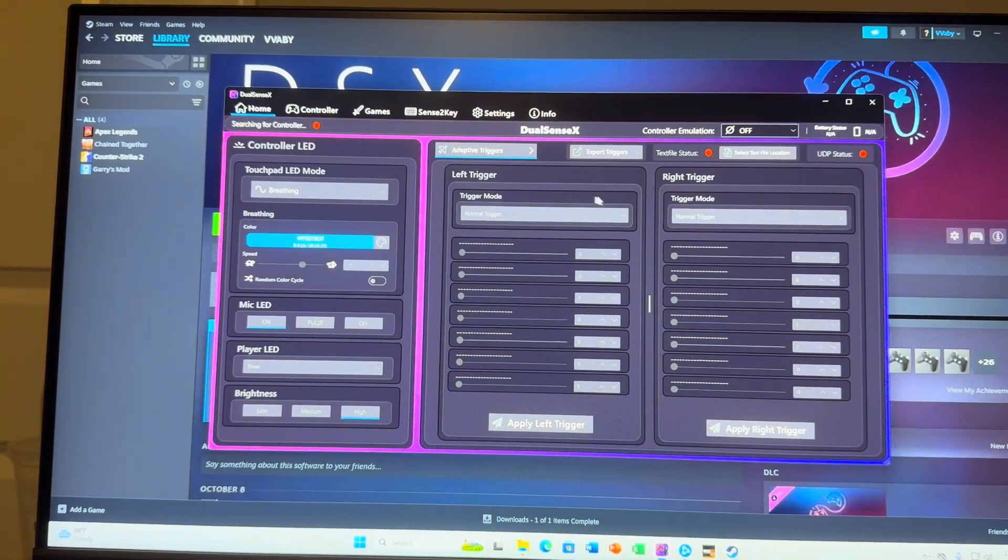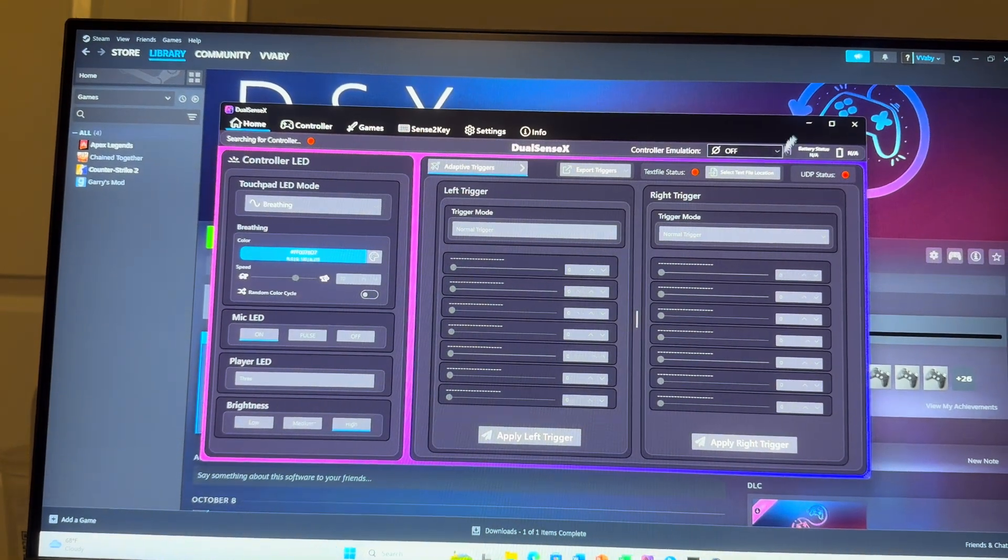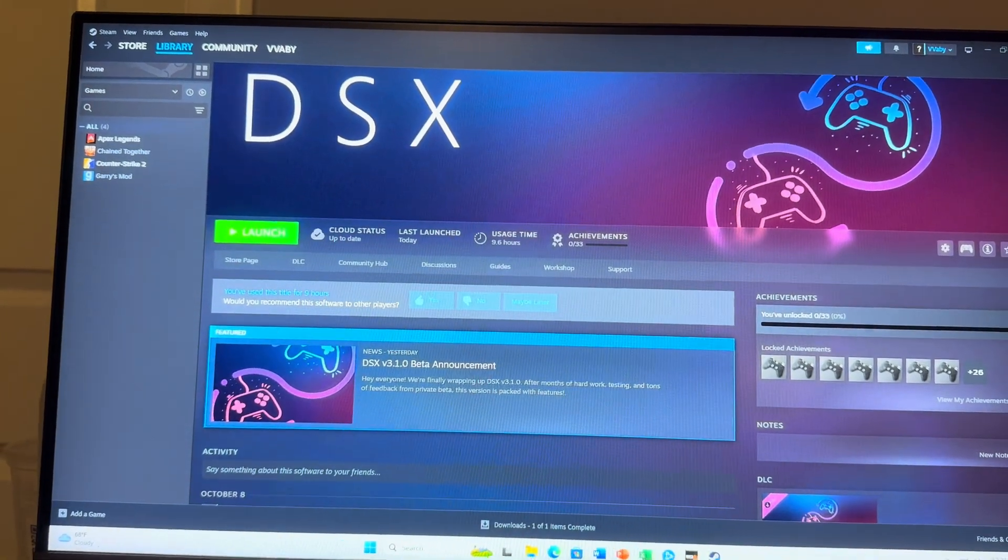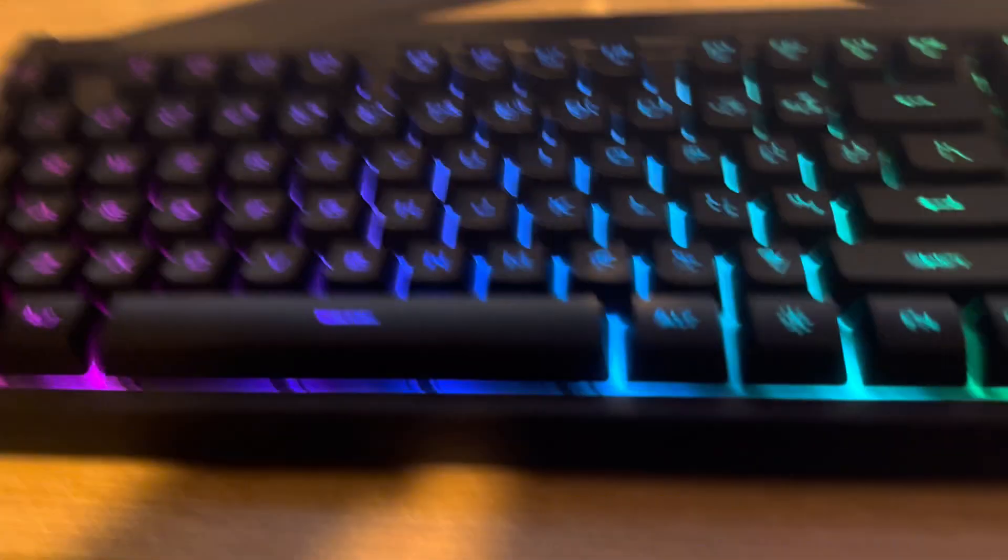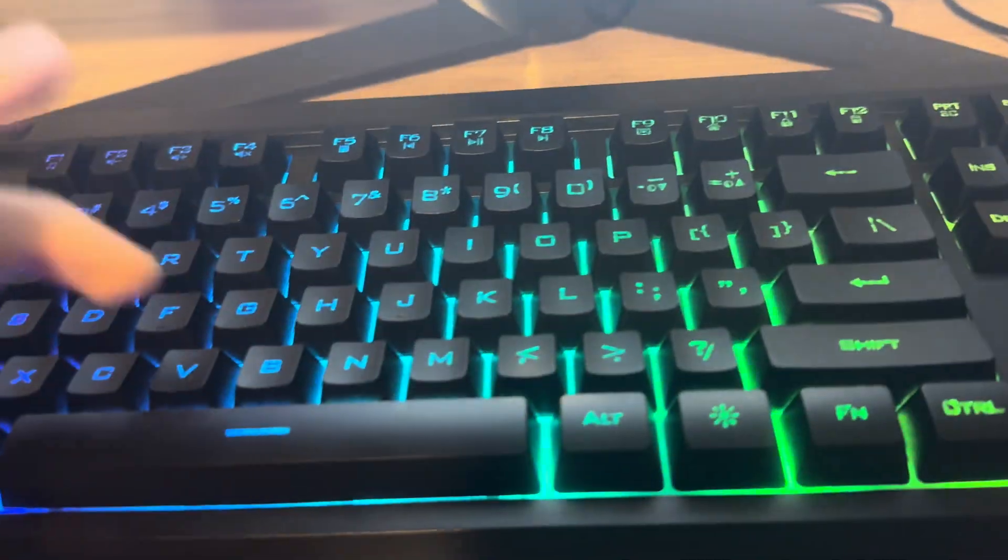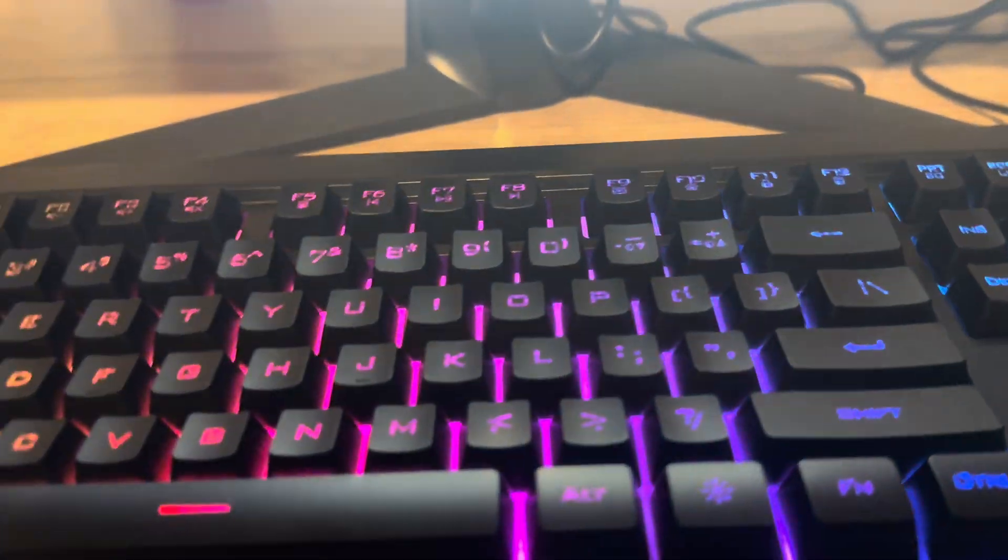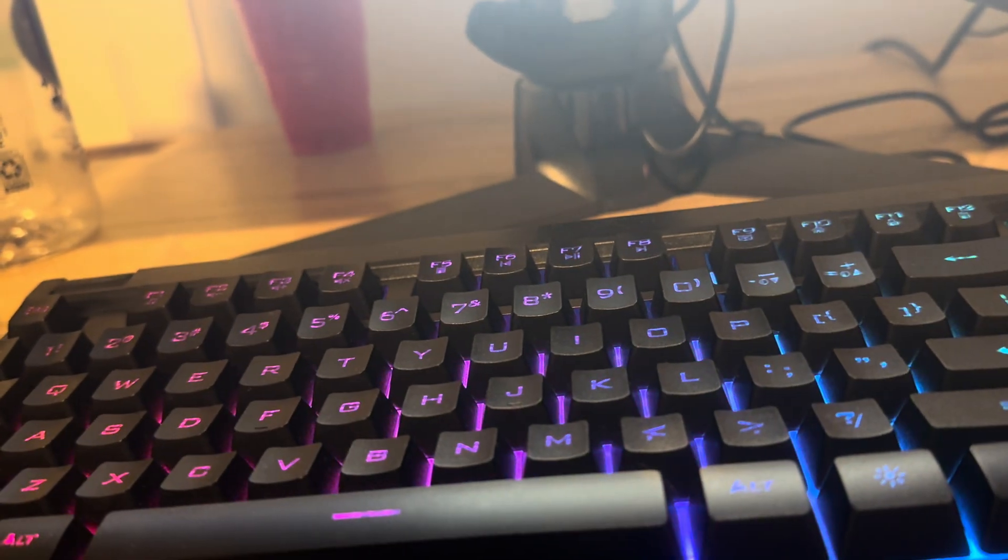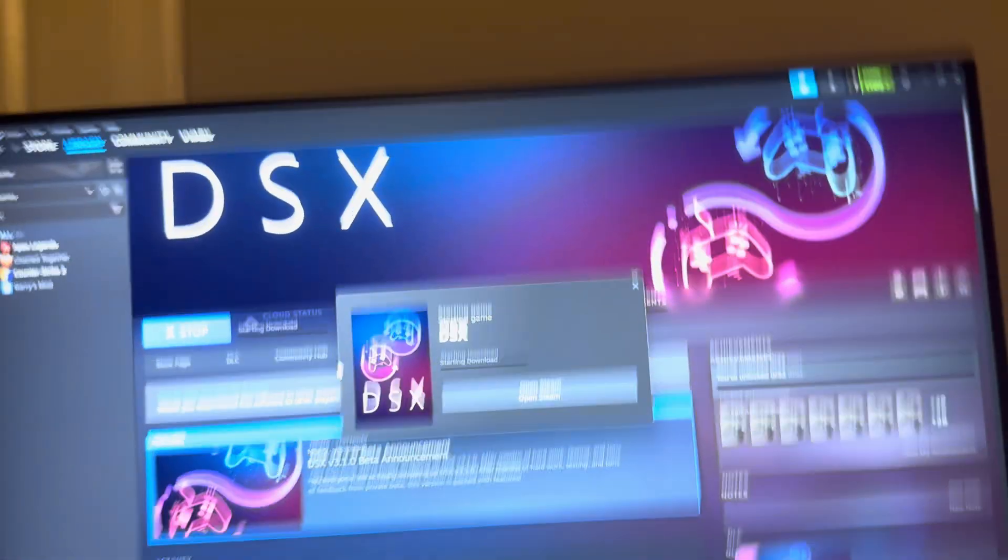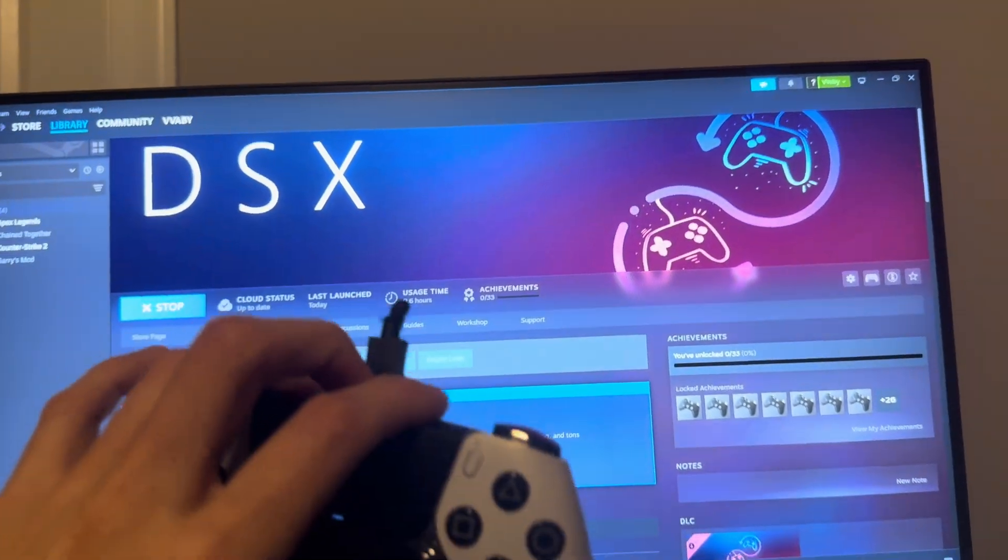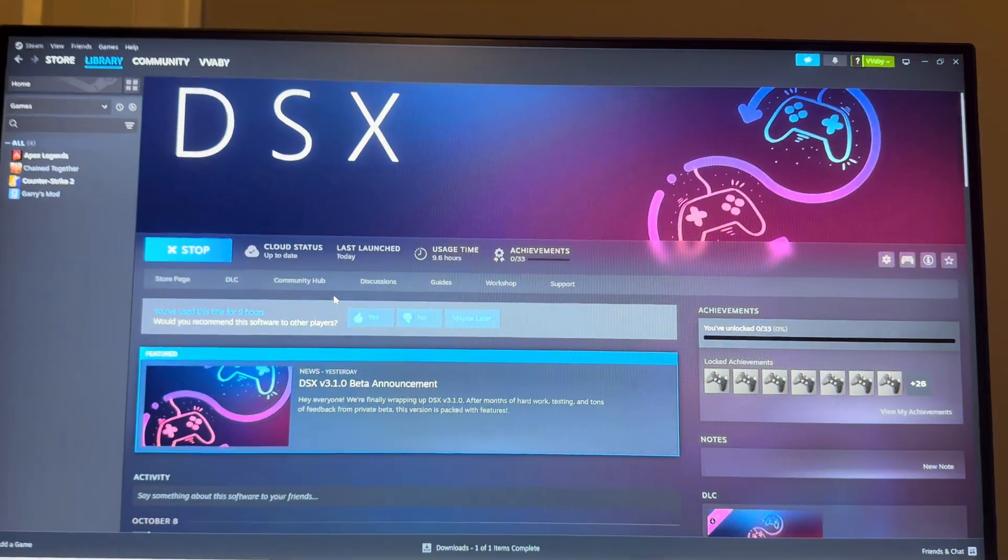Once you buy it, you want to load up DSX. Let me redo that and show what it looks like after I've already done it. What you want to do is plug your controller with a USB into your PC and then load up DSX.